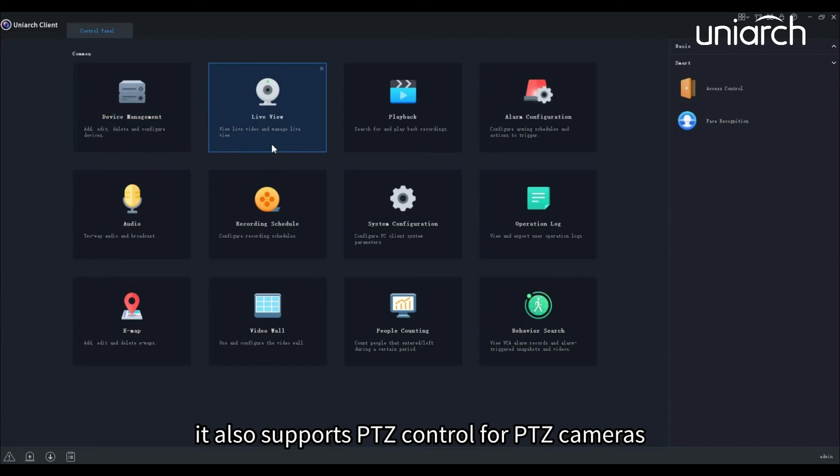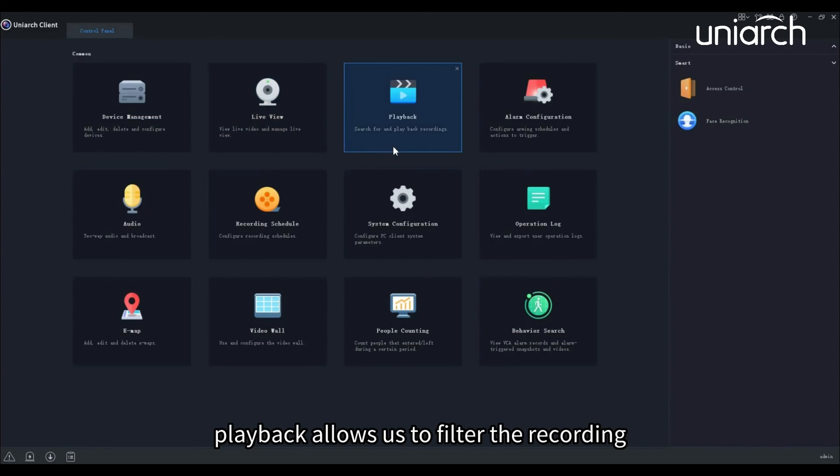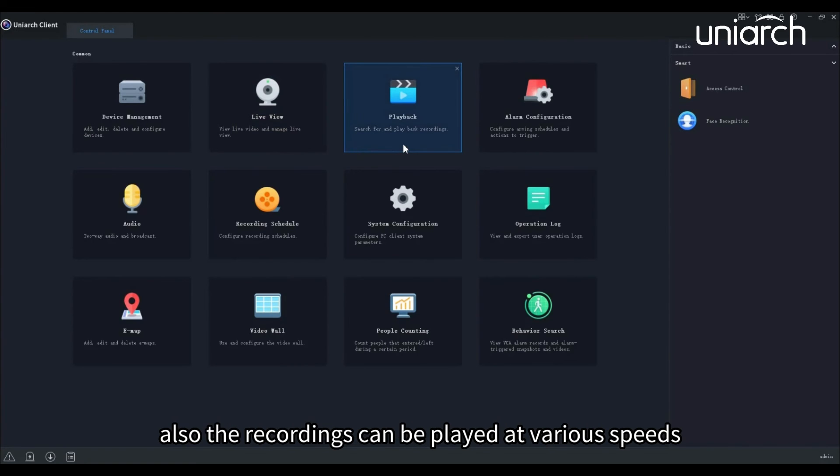It also supports PTZ control for PTZ cameras. Playback allows us to filter the recording, and the recordings can be played at various speeds.